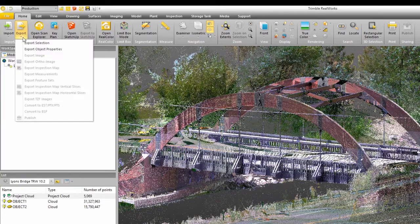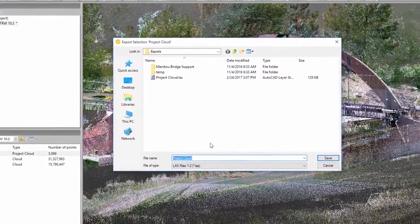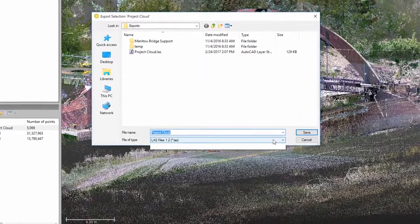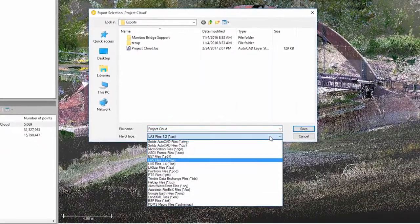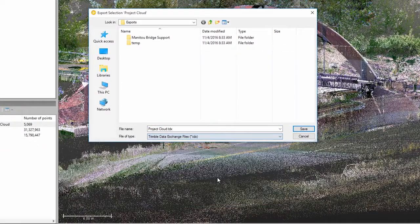You can use it just like you use any other point cloud data. In addition, we've also added a new file format, TDX, which allows you to share the data between Trimble Business Center and Trimble Real Works.